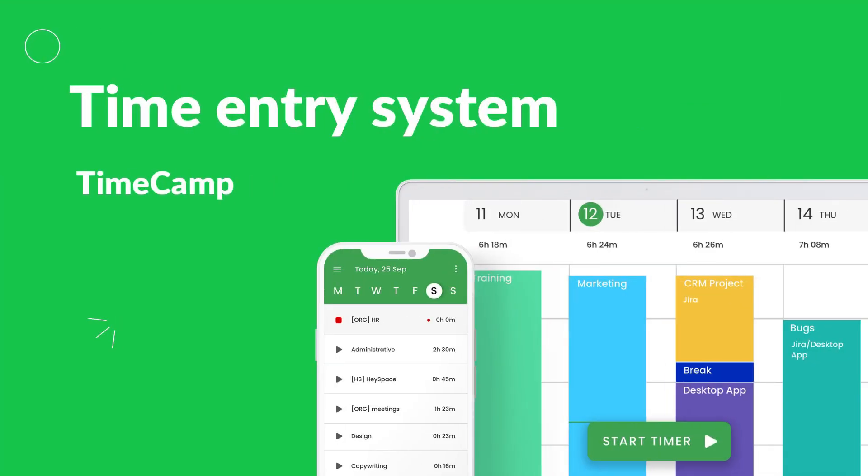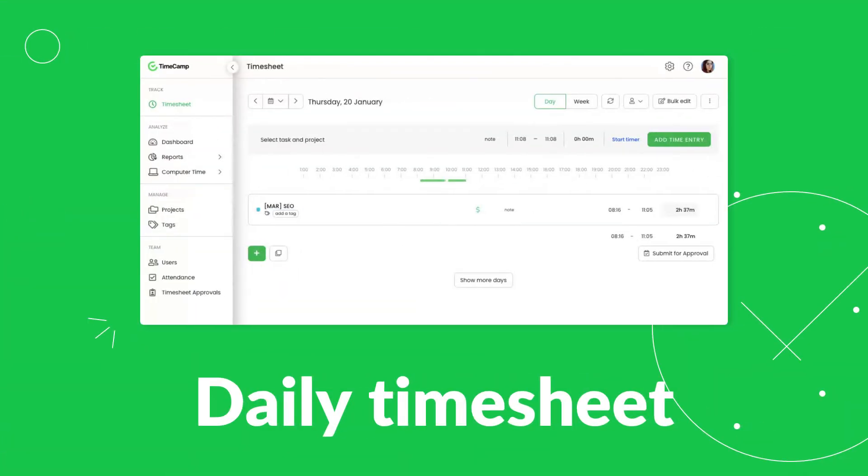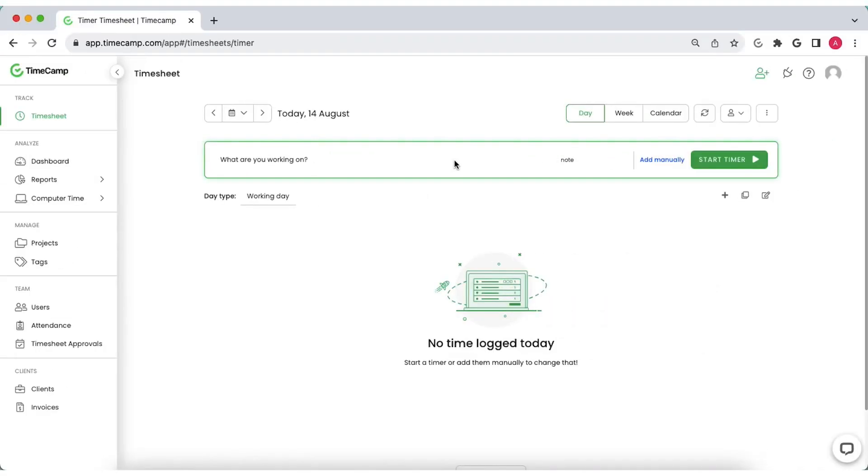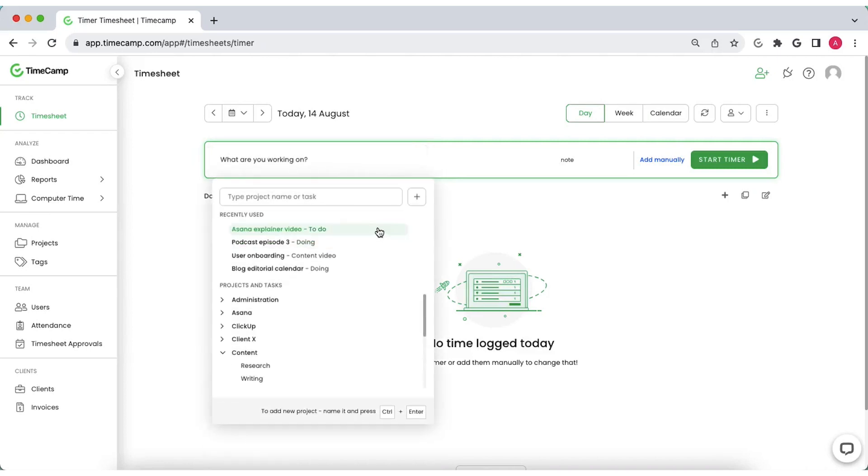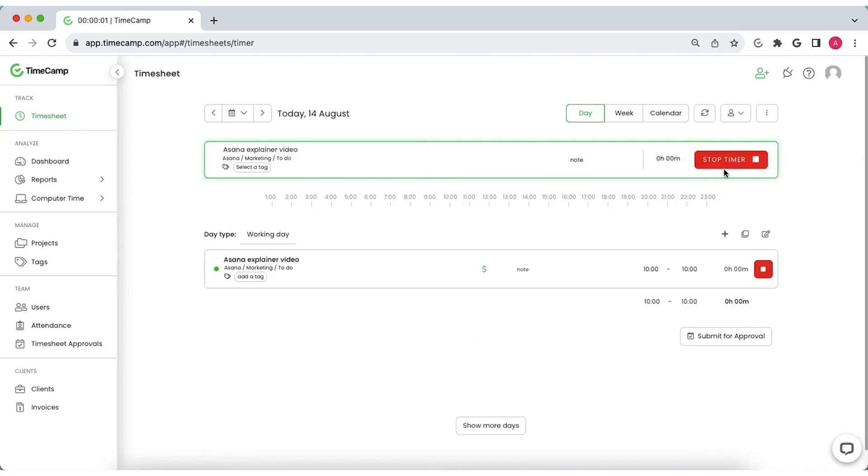Report work time hours with TimeCamp, free time entry system. Choose what you're working on and that's it, the timer starts automatically.